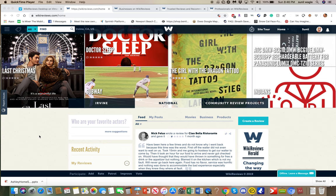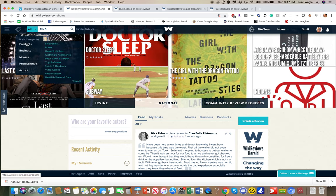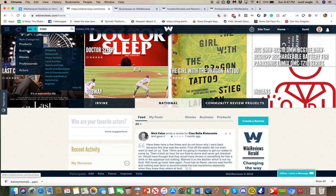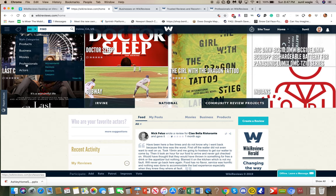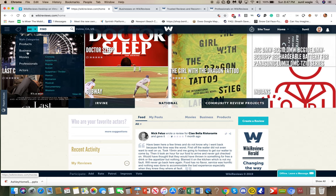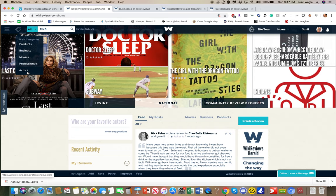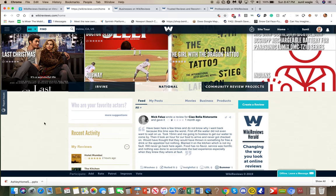Hello, this is Sunil and I want to do another tutorial for the development team so they can fully understand Wiki Reviews. Wiki Reviews is a review site for movies, products, businesses, doctors, lawyers, and dentists, which are considered professionals. The main categories are products, businesses, movies, and professionals, which include accountants, dentists, lawyers, doctors, and actors. We're going to let people write reviews about all of these different things - we are the only site to do that.